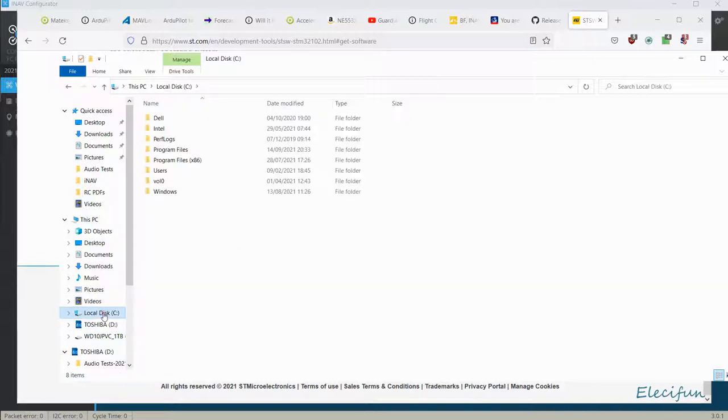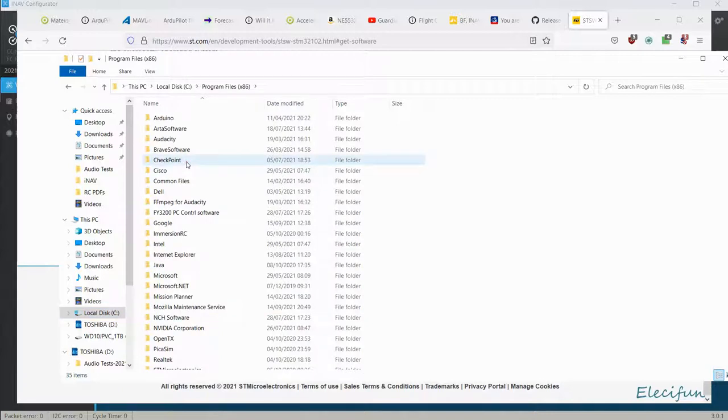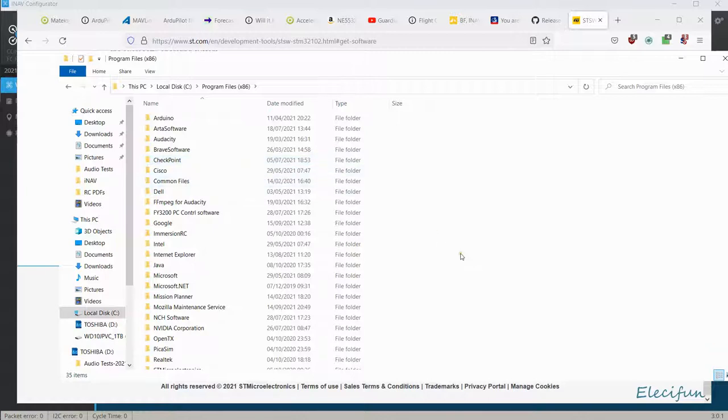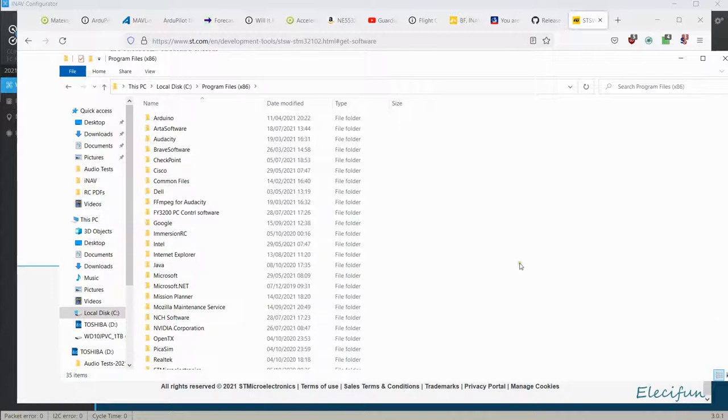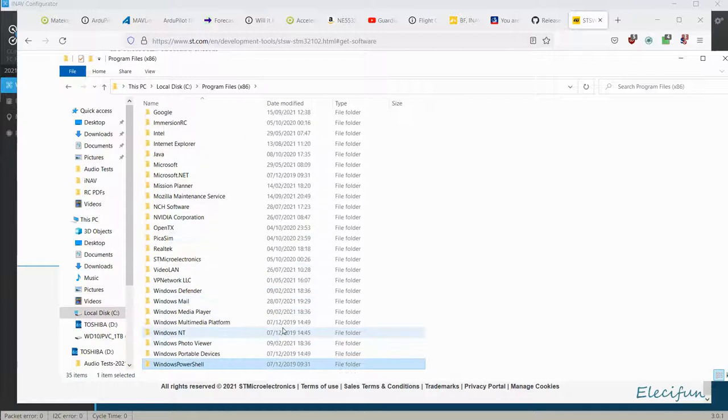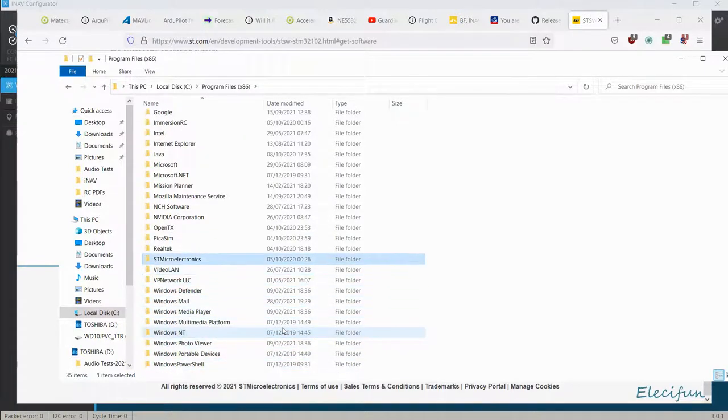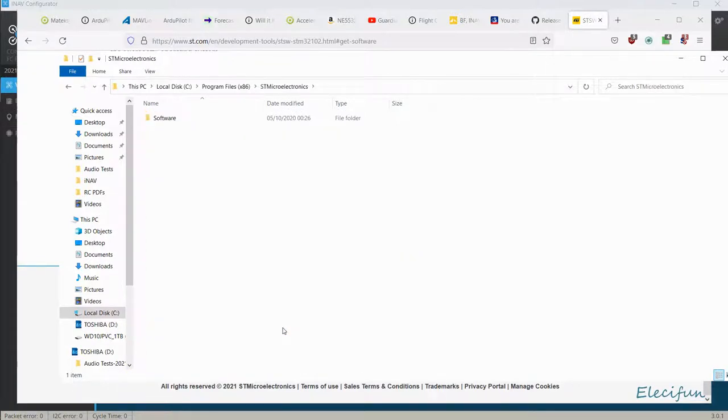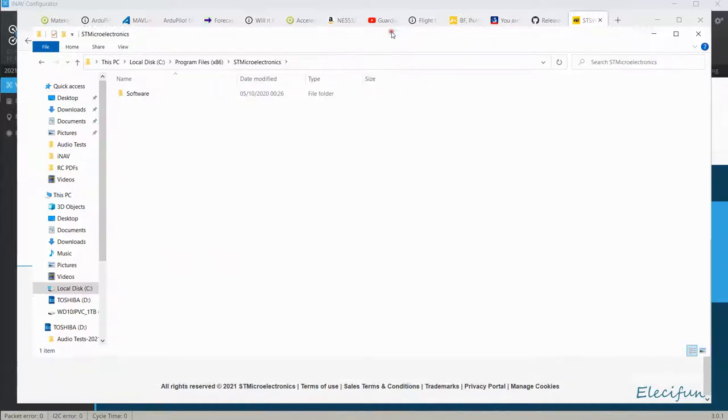Once you've got it installed, you need to go into your C drive, go into the program files x86, and look down for ST micro, ST micro electronics. Go into there, go into the software.